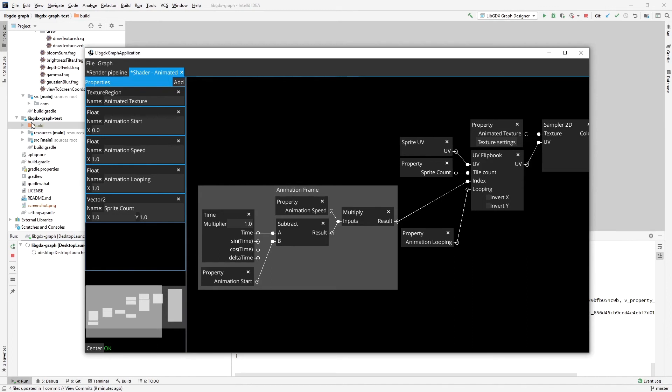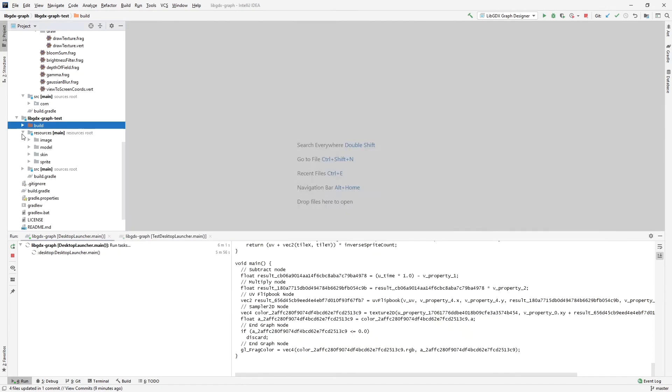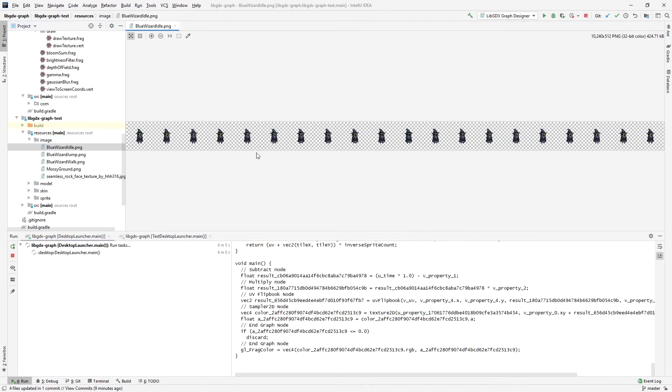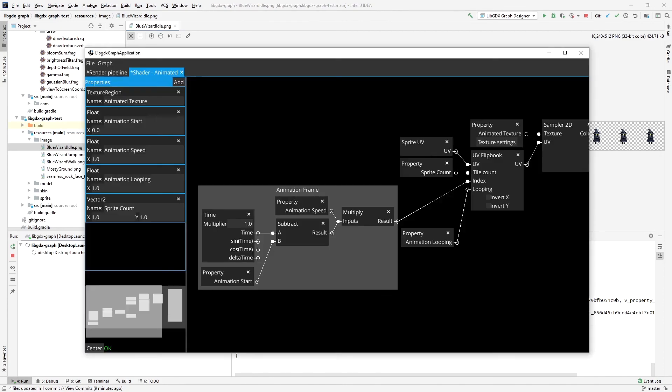And the count of sprites in X and Y direction in the sprite sheet. So as an example here, let me jump into the code. I'll show you. I'm using this blue wizard idle and it has this many different frames and they are only one big texture.